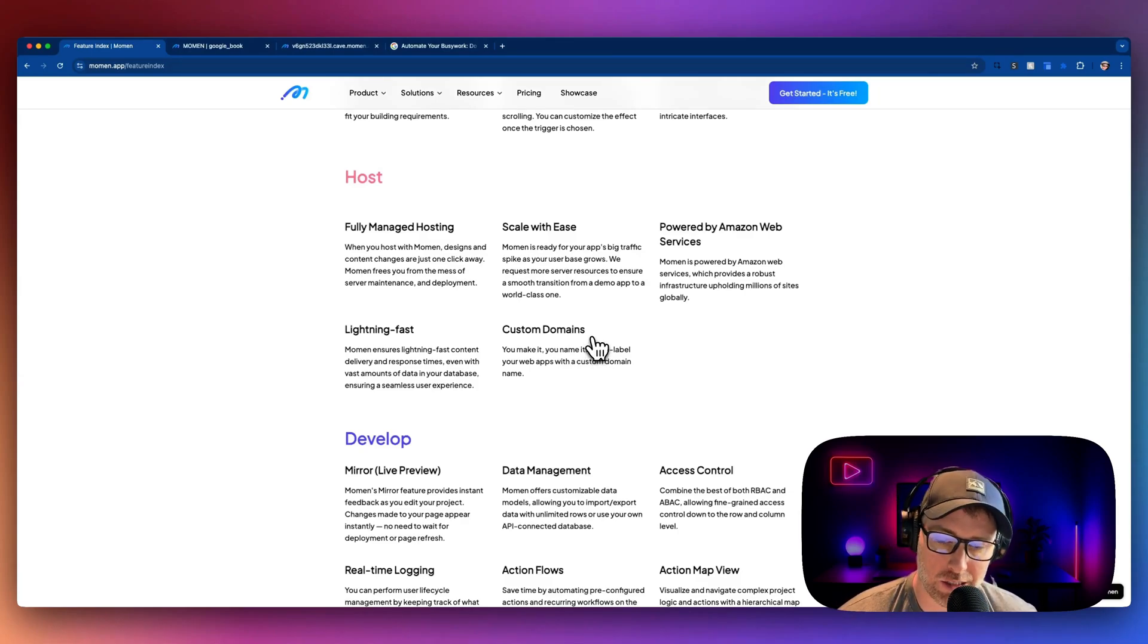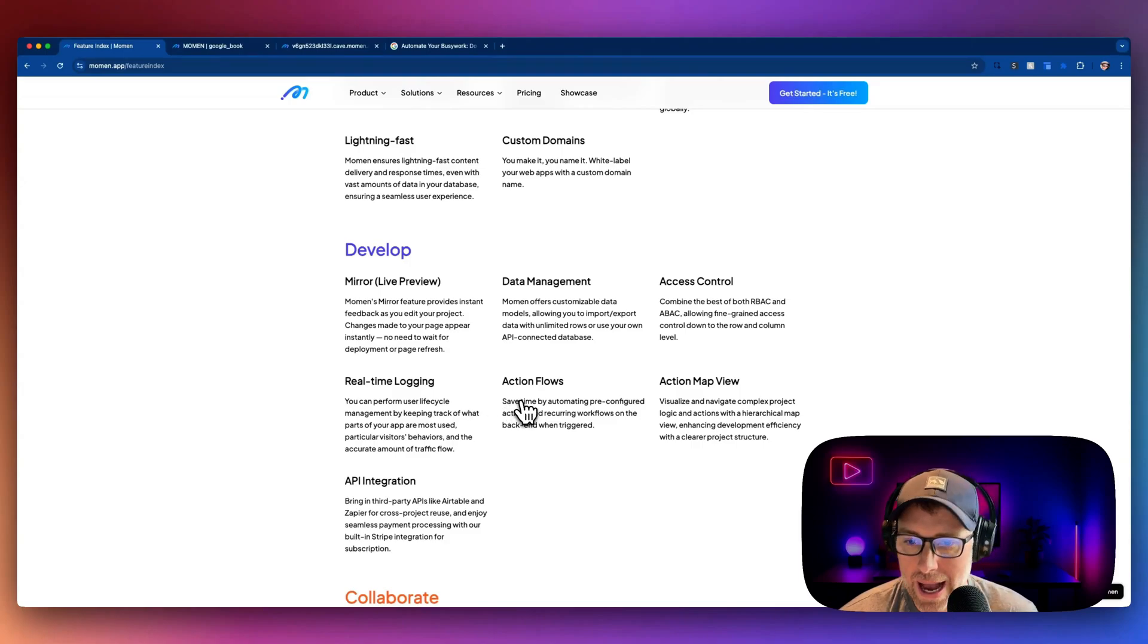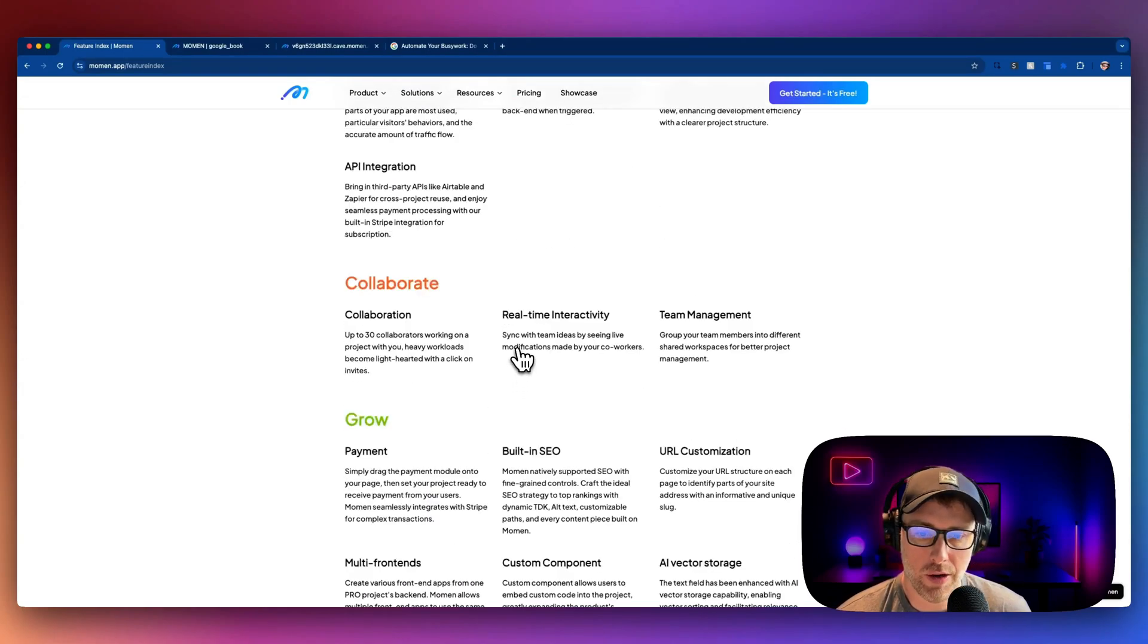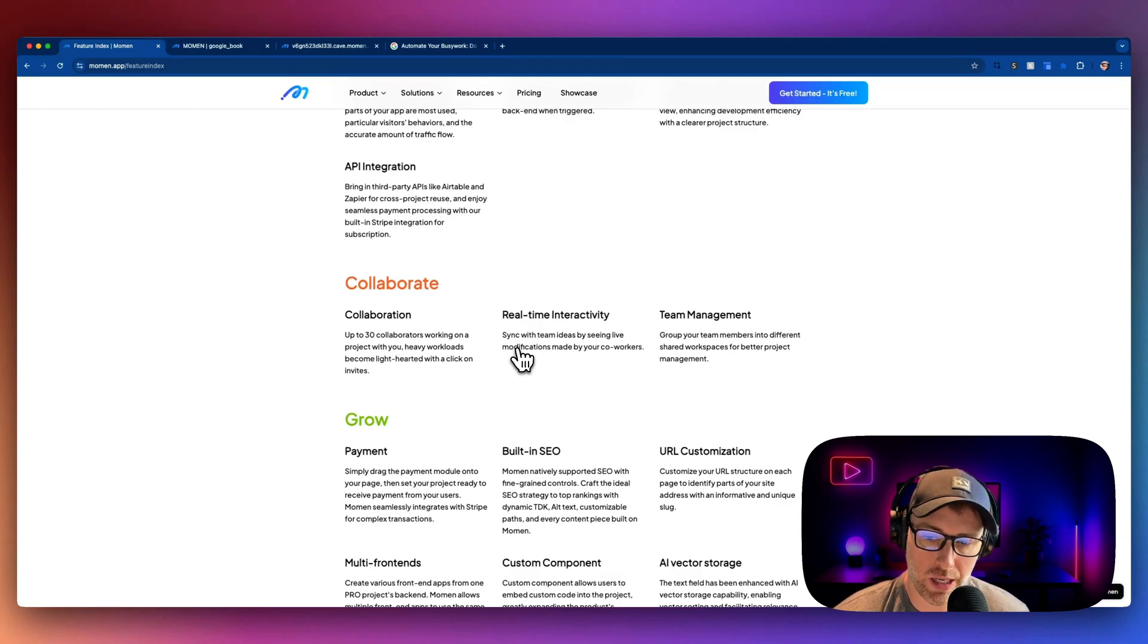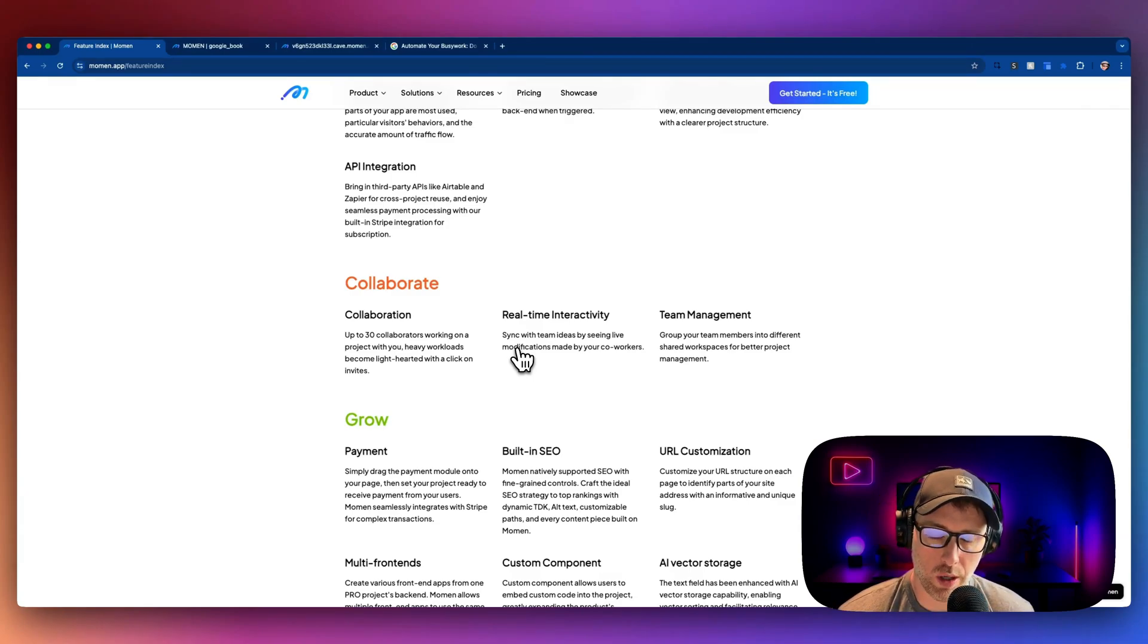You can access and manage your data. You have access control, real-time logging, action flows, API integrations. You can collaborate with your team. You have team management, payments, built-in SEO, URL customization, and so much more.